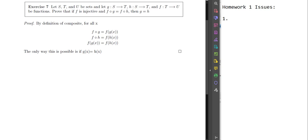Welcome everybody to our first edition of what must be the most exciting YouTube video series ever: Watch Your Professor Grade. We're going to go through six different homework submissions. These are all anonymized so you shouldn't be able to see who has done it, and I'm going to point out some of the mistakes that I'm seeing.